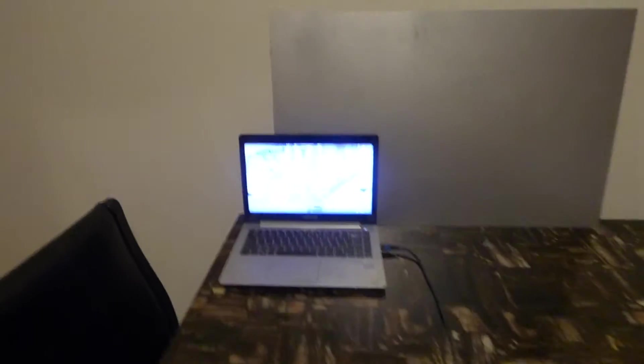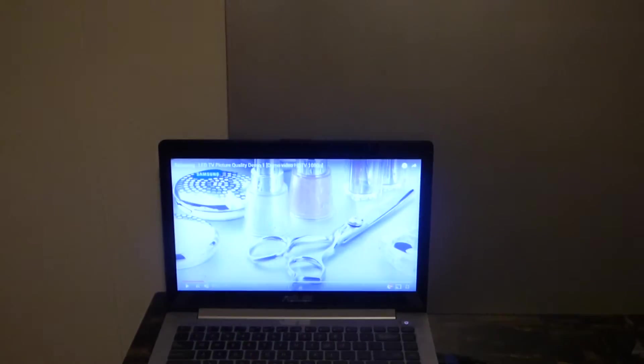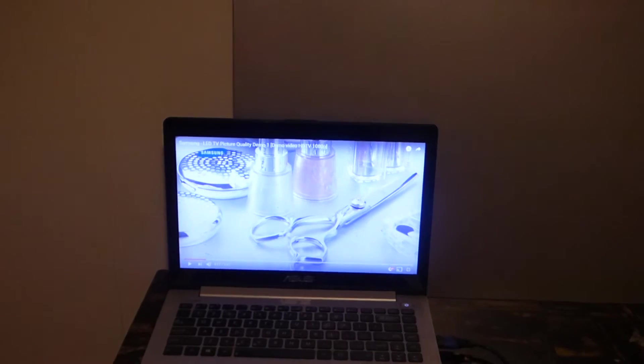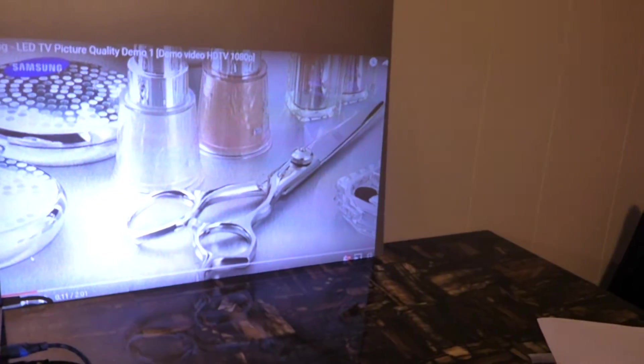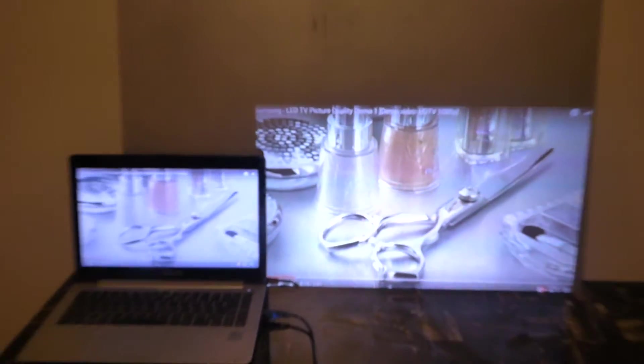So to show you how much more advanced your screens are, this right here is my 1080p high definition laptop monitor, and then over here we have a 720p projector at 200 lumens, the Brookstone pocket projector. We're going to start the demonstration right now and show you the advancement of this screen versus a monitor.